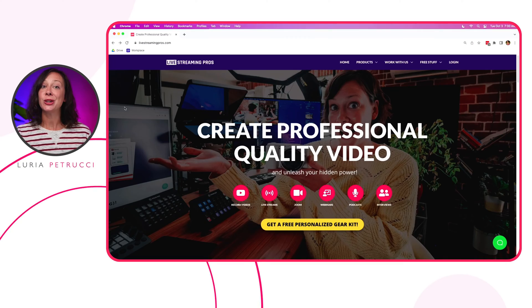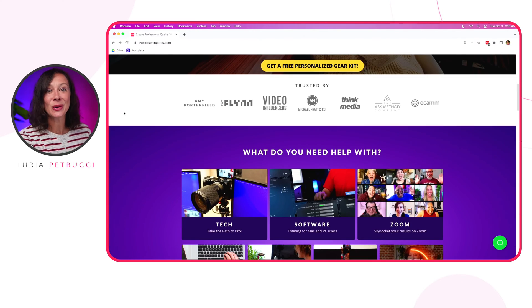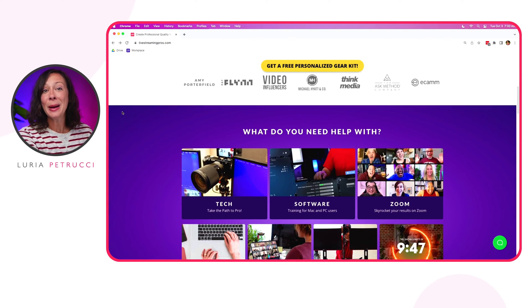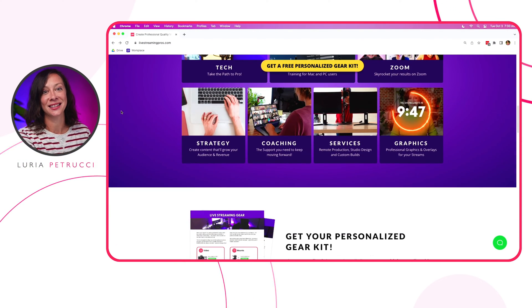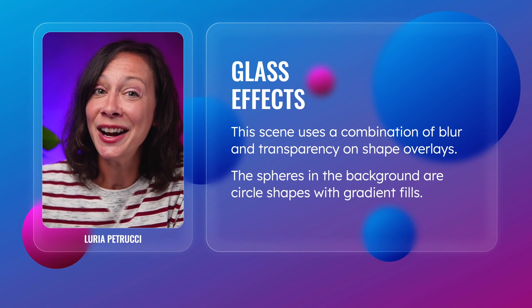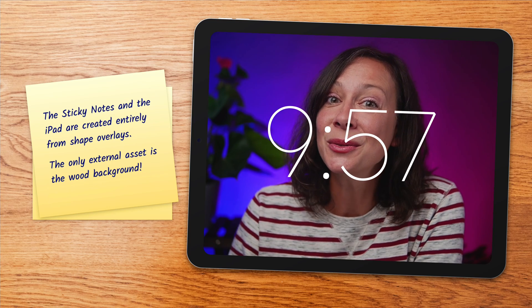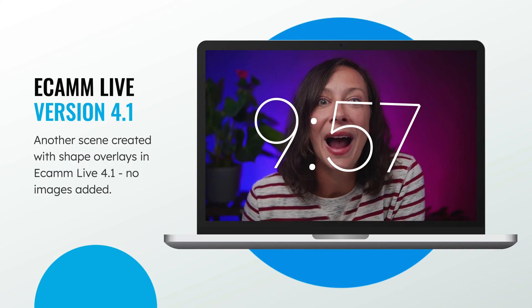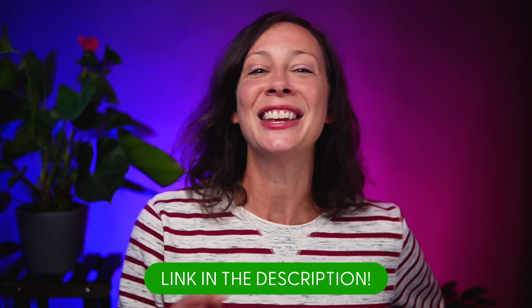You can do presentations and website demos, you can do webinars, Zoom presentations — anything you want. Speaking of Zoom, you can actually send your entire presentation built inside of Ecamm into Zoom and wow people. Tutorials on how to accomplish all of this are in the playlist linked in the description.